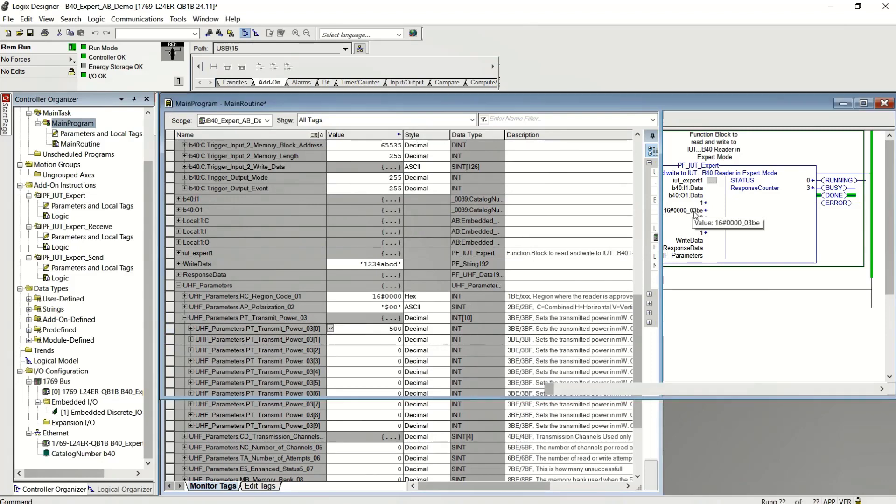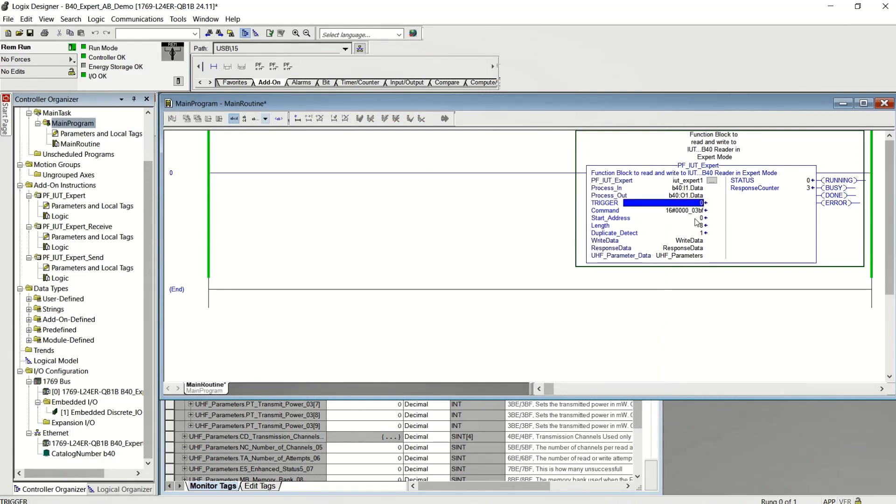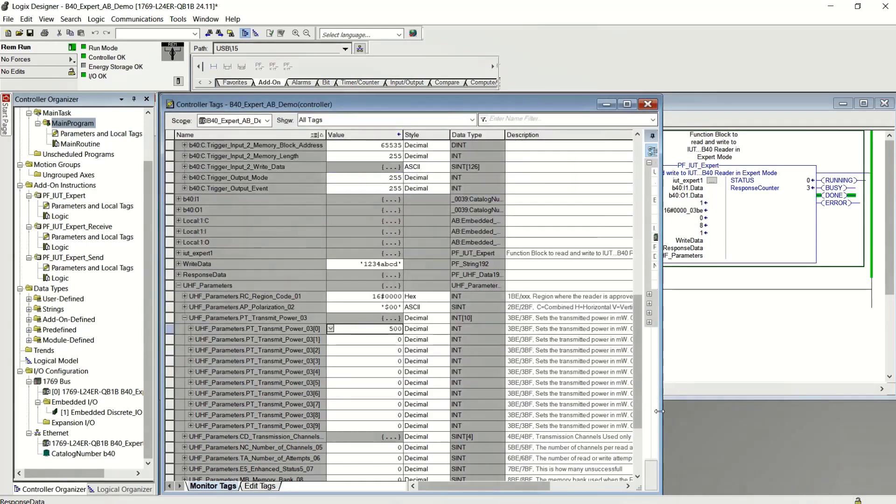Let's adjust it to 500. You can see in that same line, 3BF is the command to do a write for the power. Okay. So I wrote 500 milliwatts and I can read it back too if I want. Okay. It's 500 milliwatts.